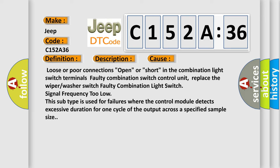Loose or poor connections, open or short in the combination light switch terminals. Faulty combination switch control unit. Replace the wiper or washer switch. Faulty combination light switch signal frequency too low.